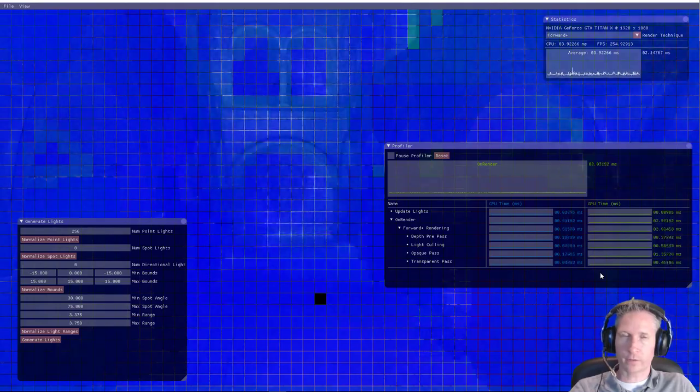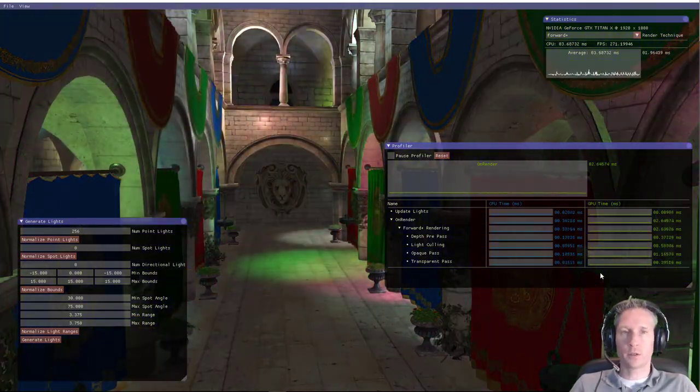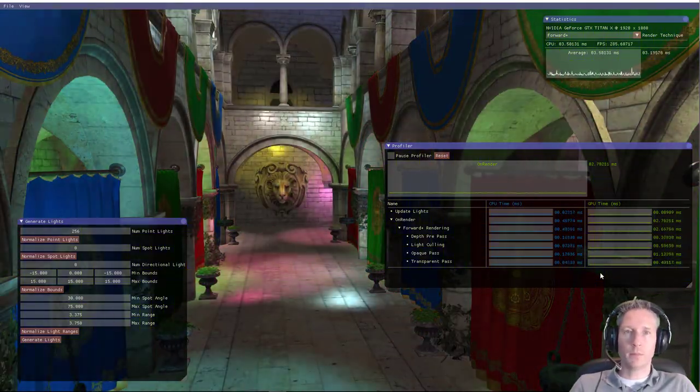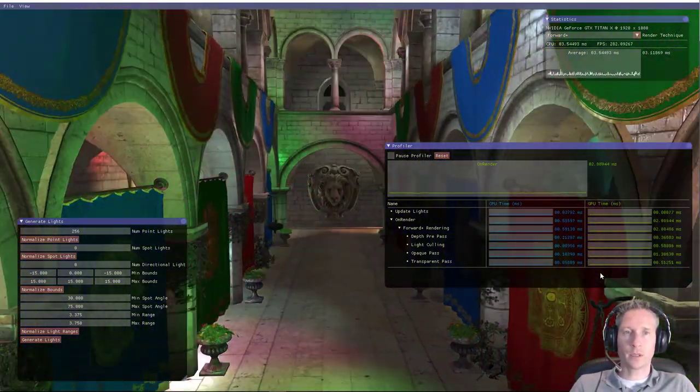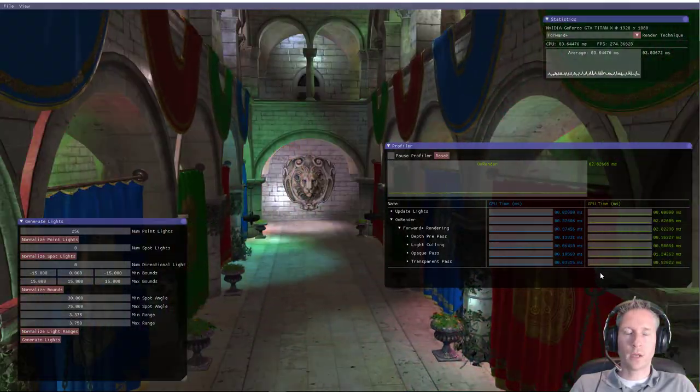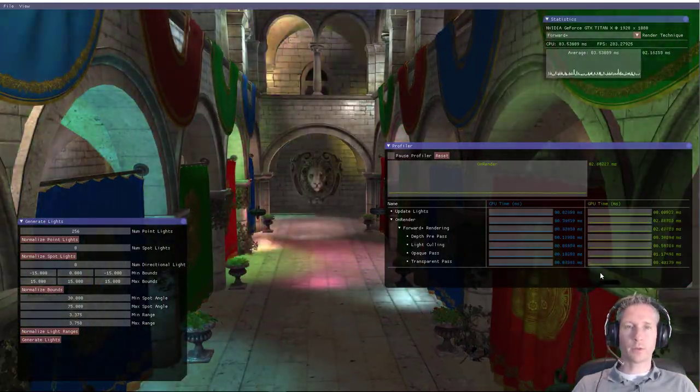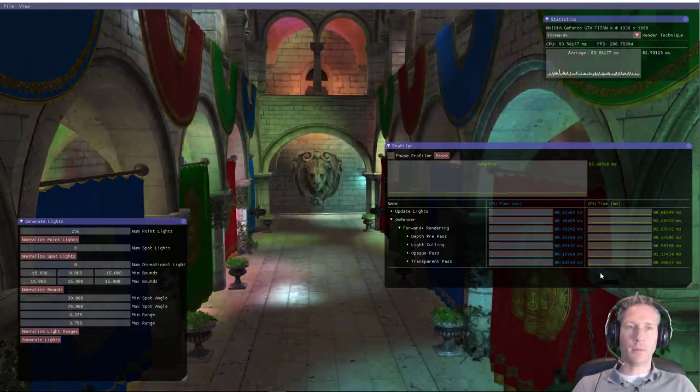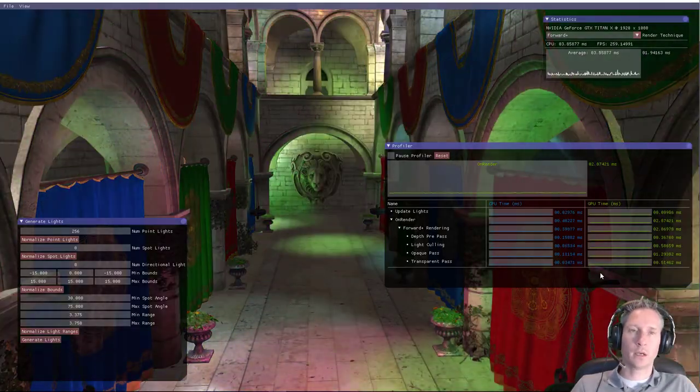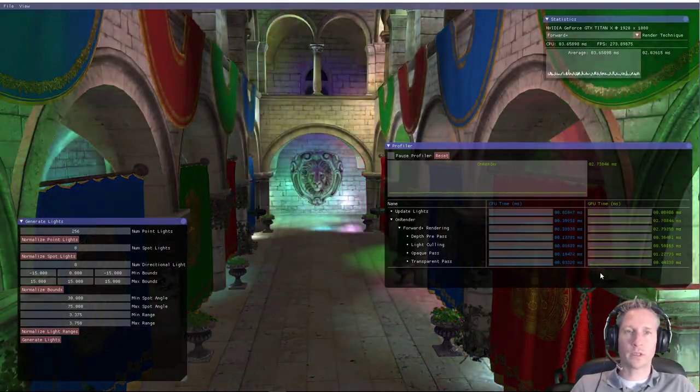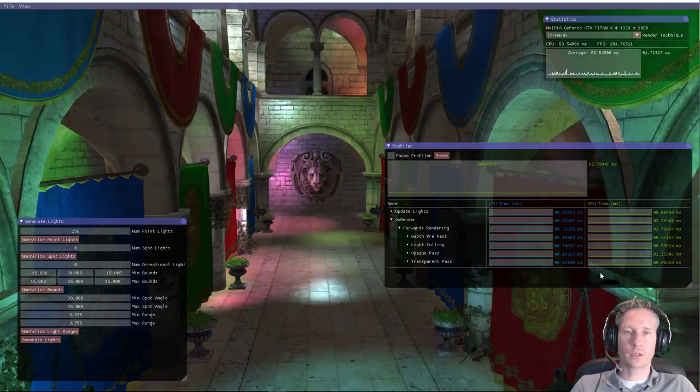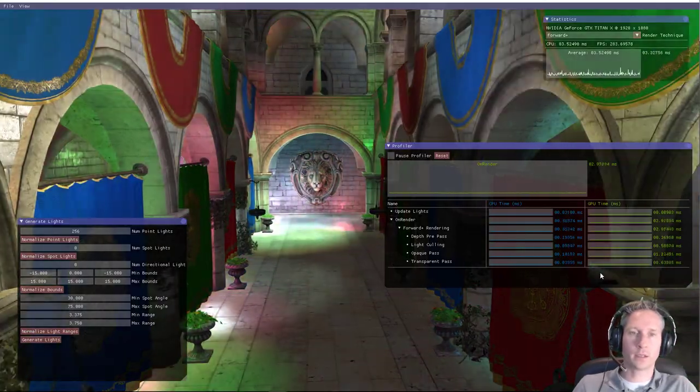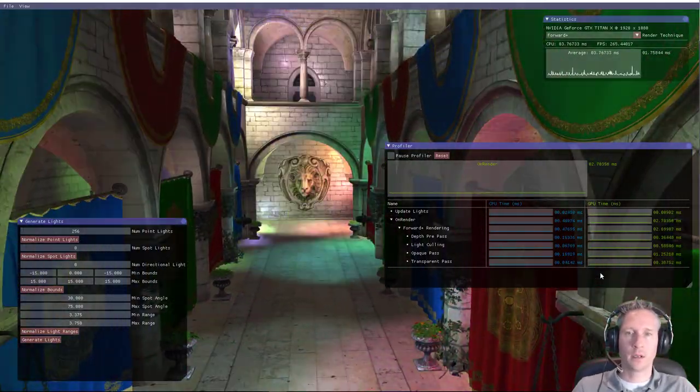The view frustum can further be minimized by using the min-max depth planes within the tile itself, so the depth buffer generates min-max or defines the min-max sample space within that tile, so we can reduce the number of lights that are contained within a particular tile.